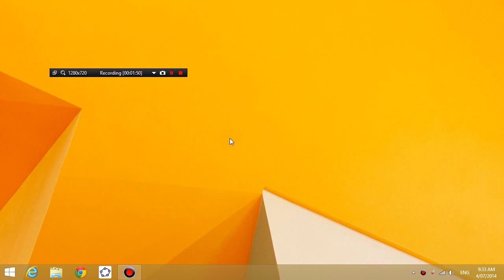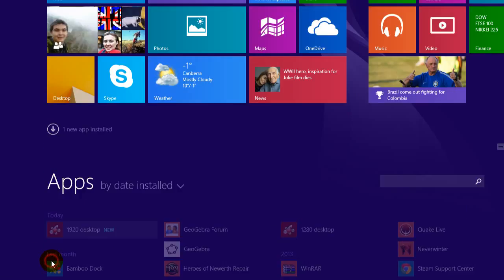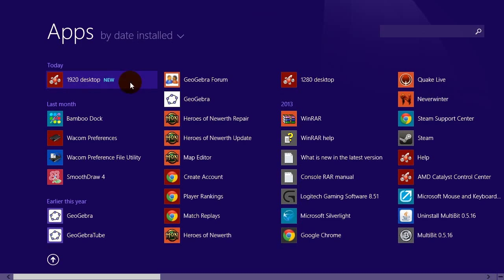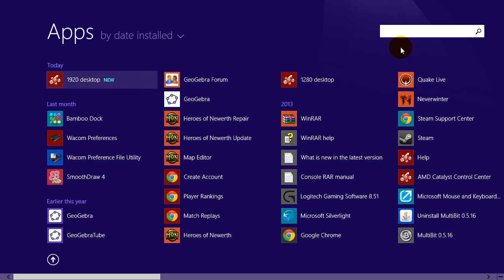So how do you set this up? Well, all you have to do is first open up your Catalyst Control Center. So I have Windows 8 right now, so I'm going to try and find it. So I'm going to go to Catalyst Control Center, or you can just search for Catalyst.